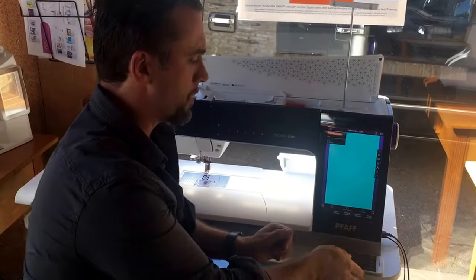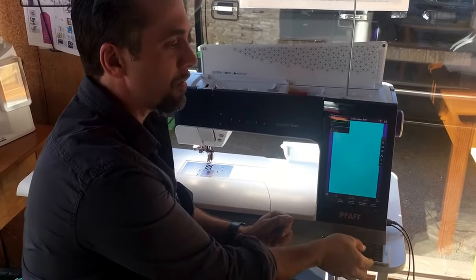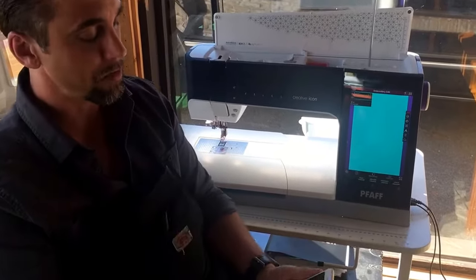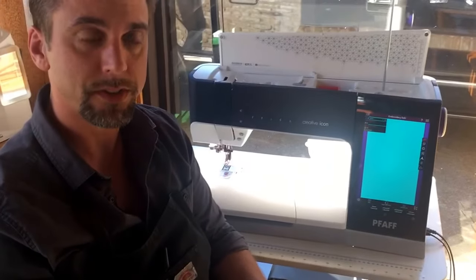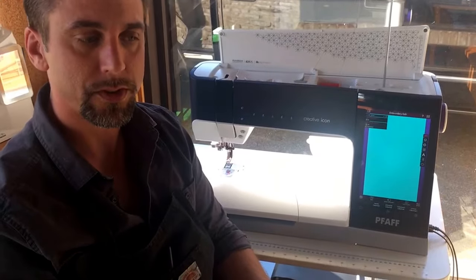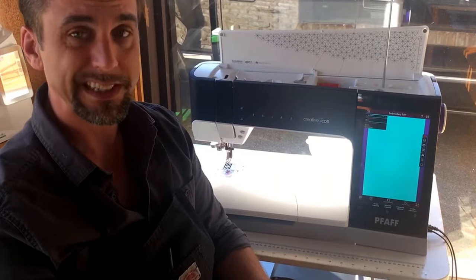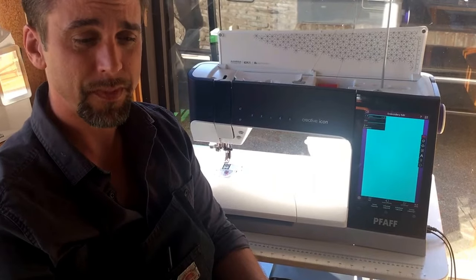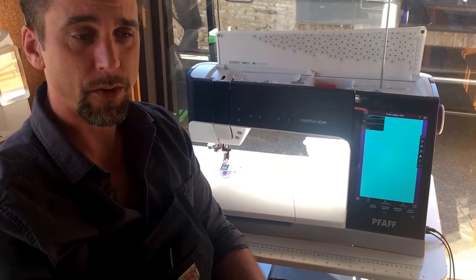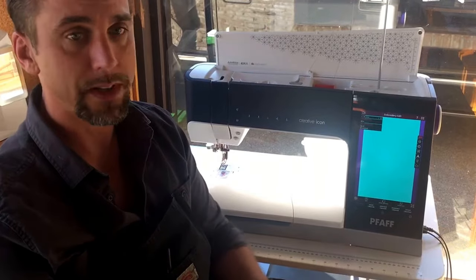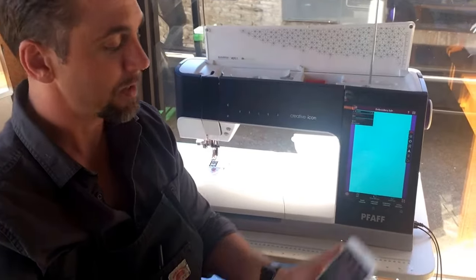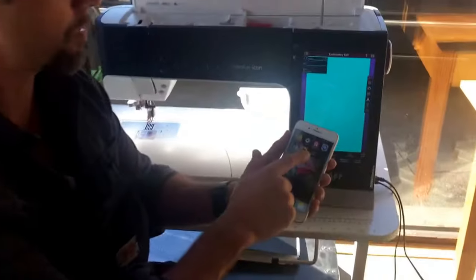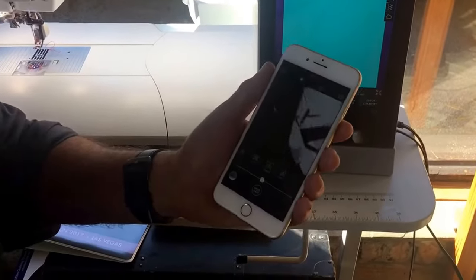But more importantly, this app really is a free tool that Pfaff offers for your phones. You can simply take a picture and turn that picture into stitches and utilize that design for the rest of your life. And that's done with our little Pfaff ImageStitch app.